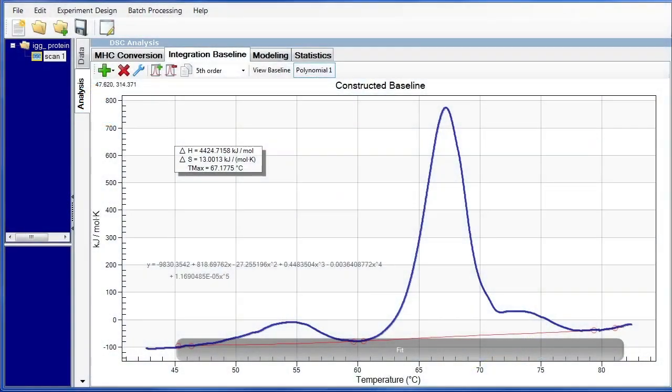There are many proteins whose DSC thermograms display multiple unfolding events, such as the antibody example shown here. Typically, when fitting this type of data, three two-state scaled models are loaded and fitted to the transitions or the unfolding events of the separate domains.